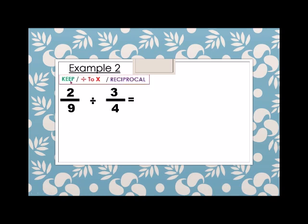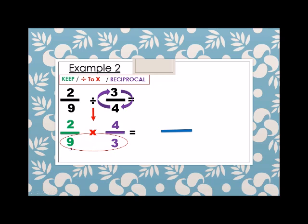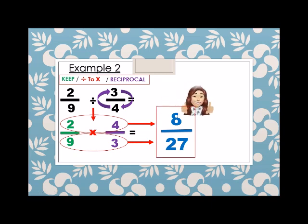Next example: we have two over nine divided by three-fourths. By the rules — keep two over nine, change division to multiplication, and the reciprocal of three-fourths is four over three. Then we multiply the denominator: nine times three equals twenty-seven. And the numerator: two times four equals eight. Therefore, two over nine divided by three-fourths equals eight over twenty-seven.